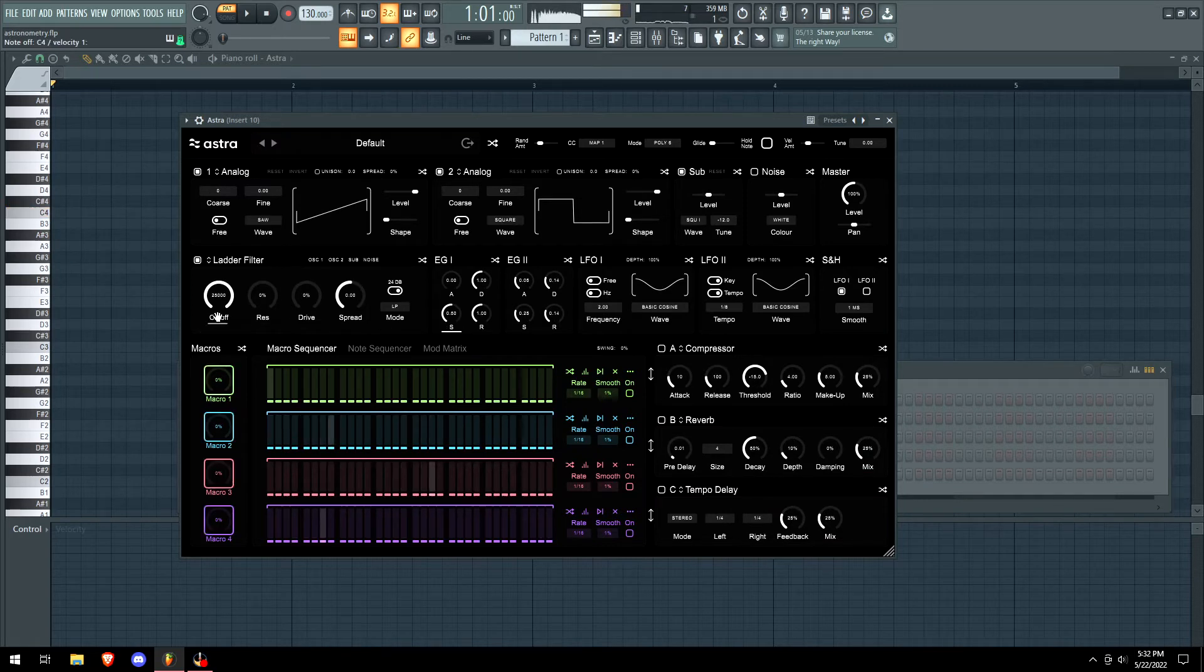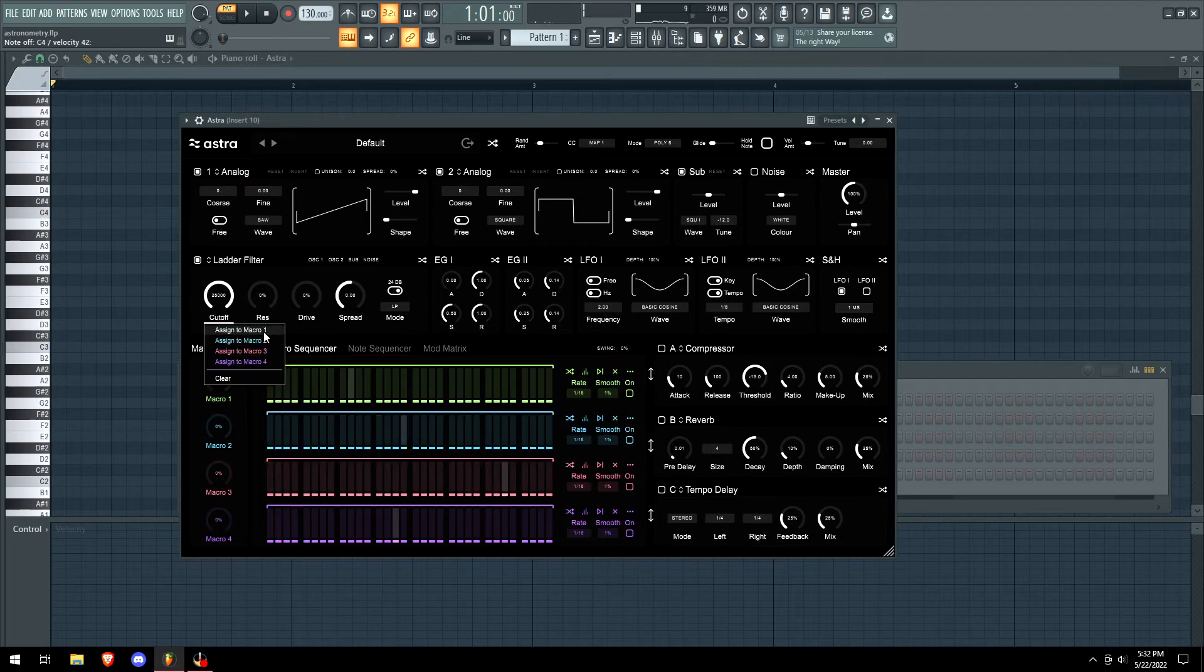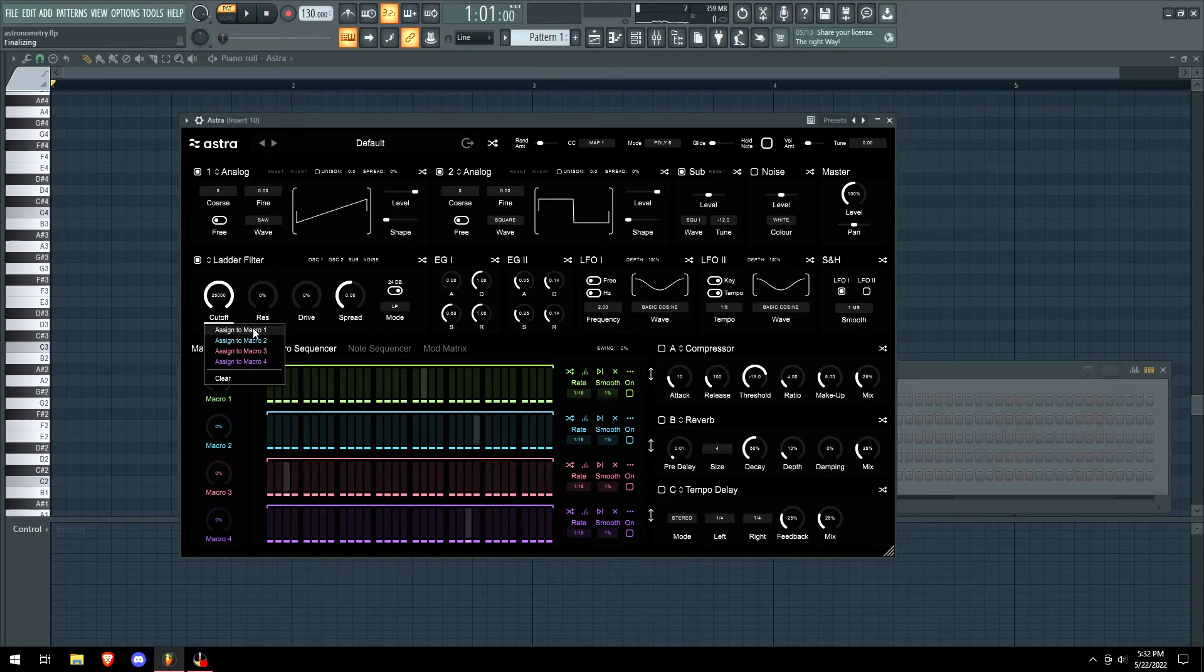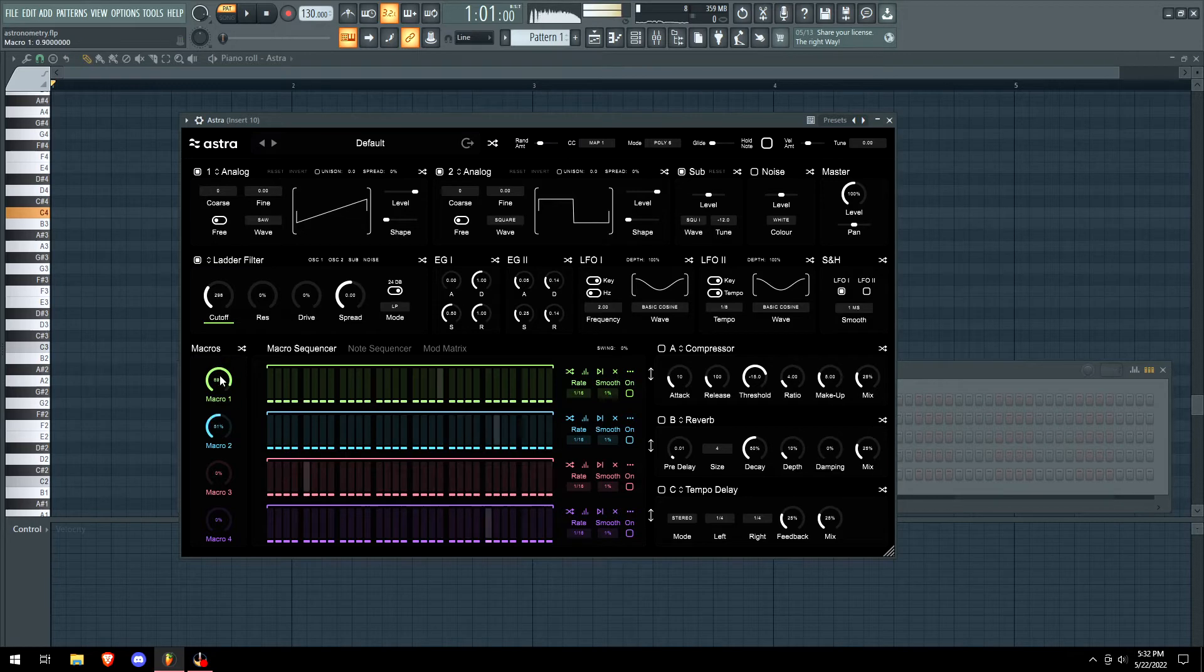I'm gonna right click the cutoff and we can just assign it to a macro or something, turn the LFO on.